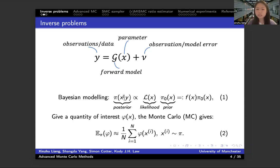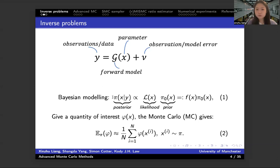It will see this parameter x as a fixed value and infer it. But for Bayesian modeling, instead of just giving a fixed point value, it will give you the whole posterior distribution of this parameter. And based on this posterior distribution, you can learn many things from that — like the mean, the variance, or any quantity of interest phi(x). You can learn the mean and variance or any moment of this quantity of interest.